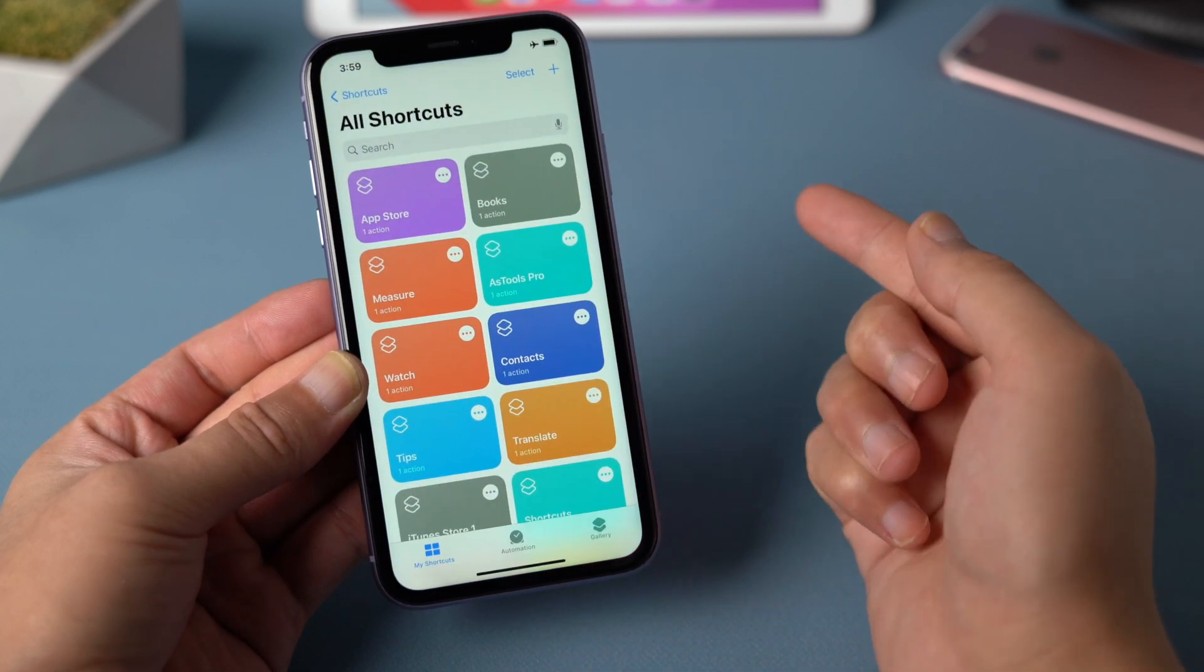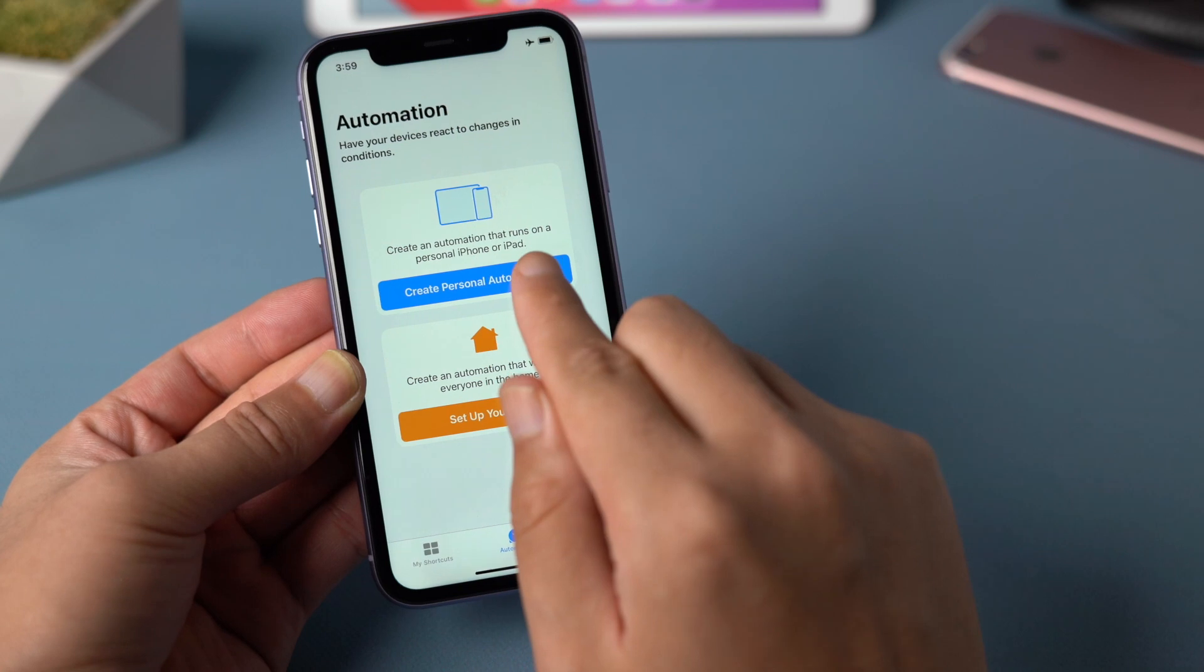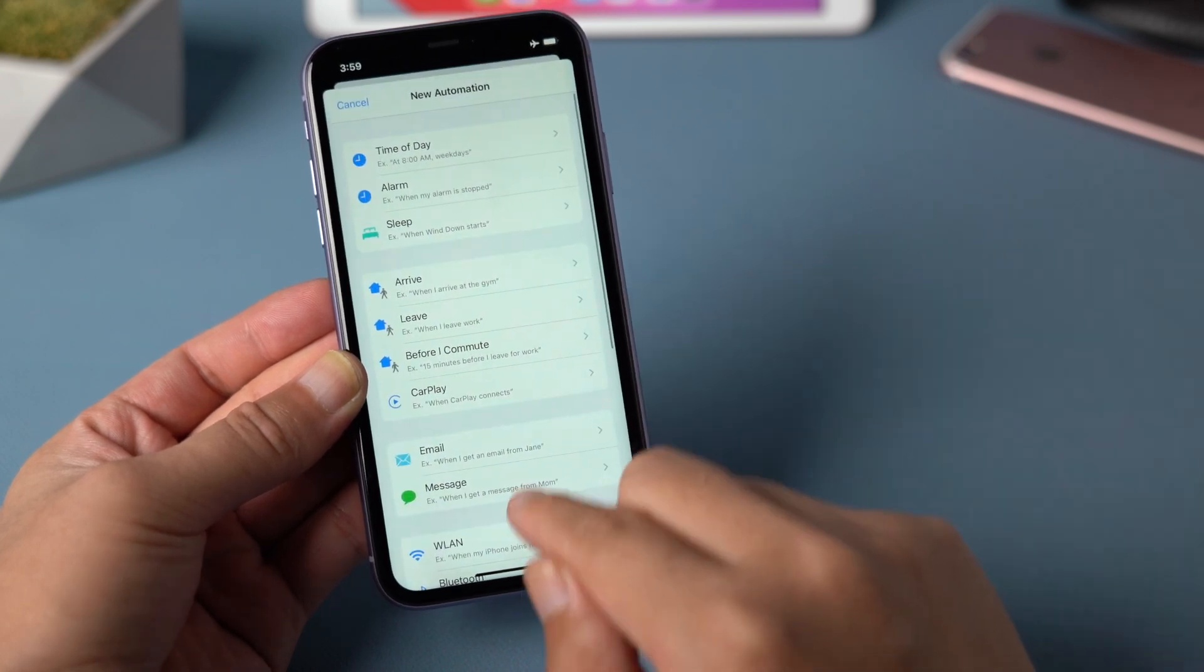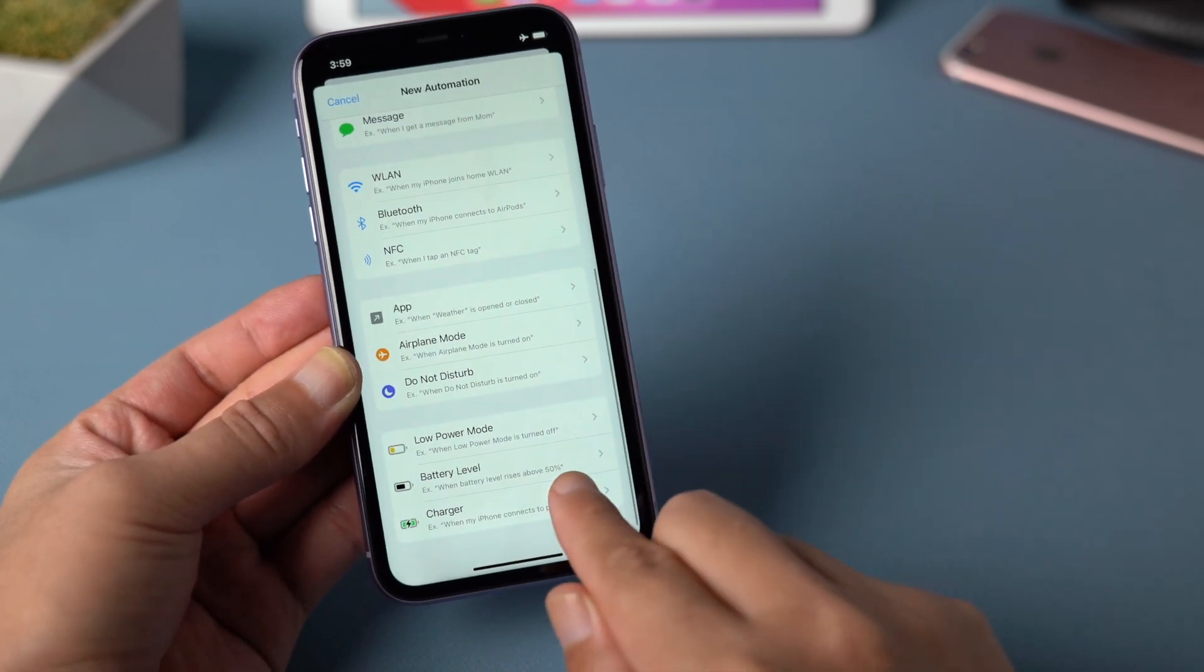Then go down to the automation tab. Tap on create personal automation. Swipe all the way down and tap on charger.